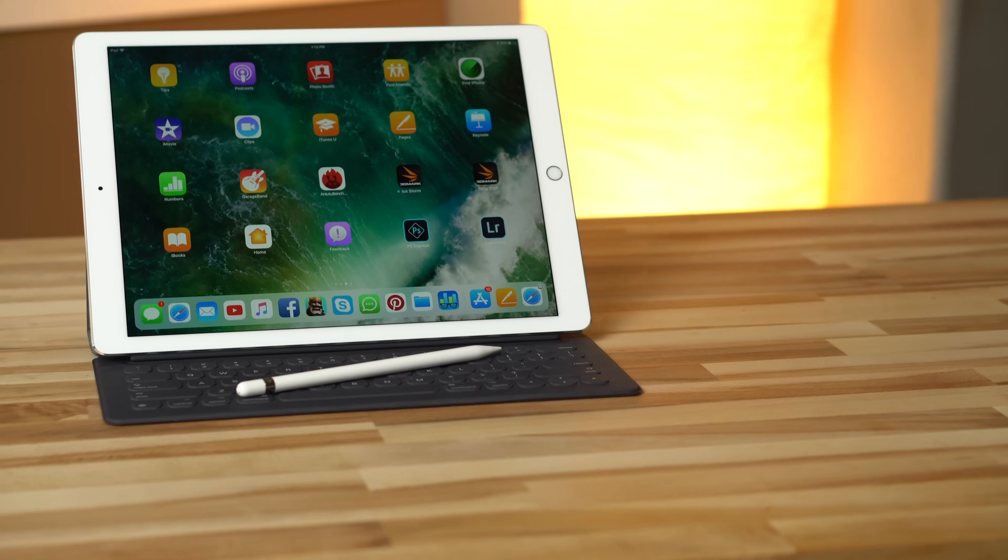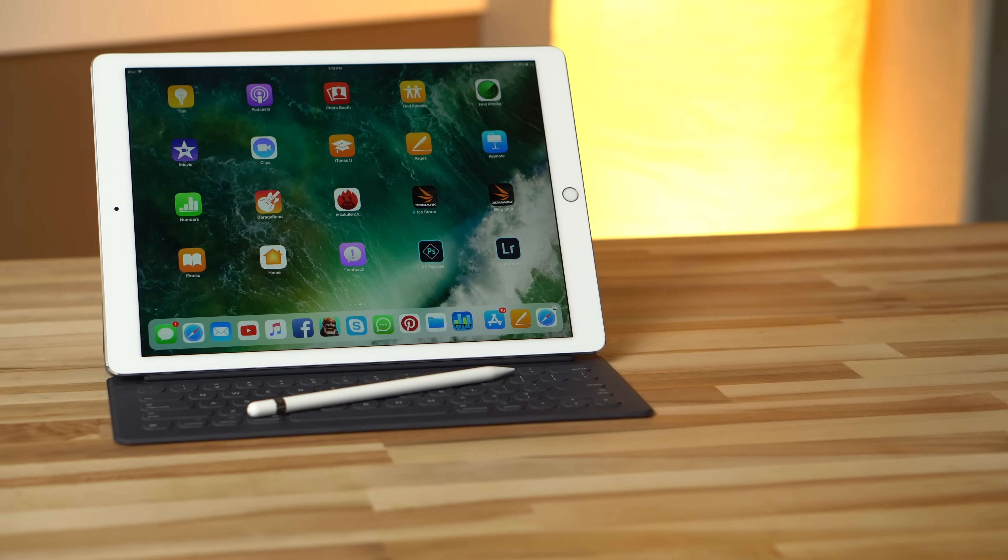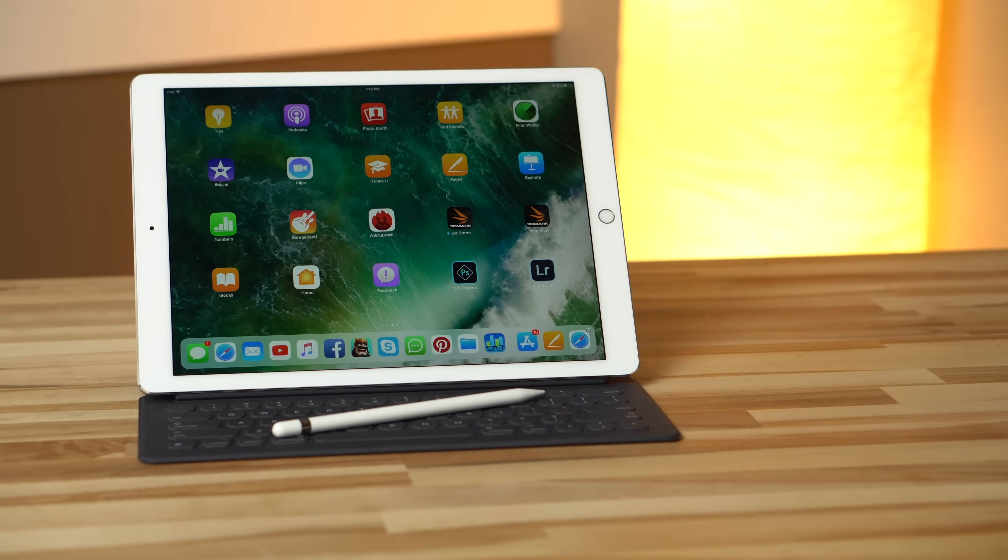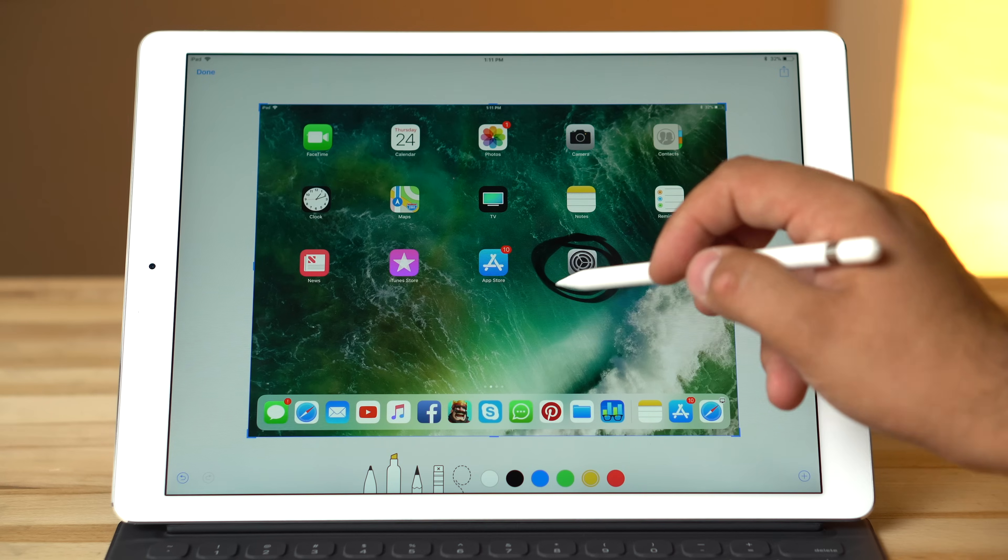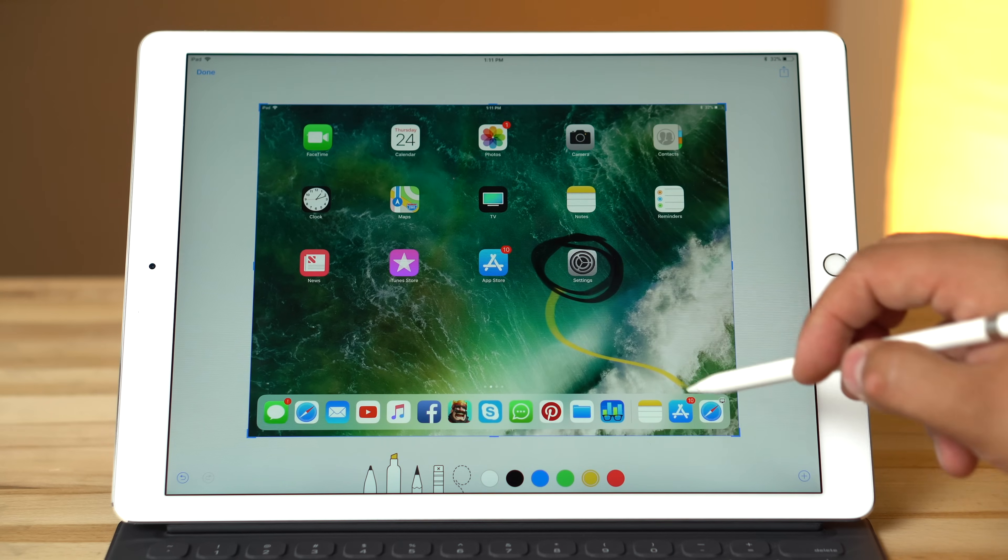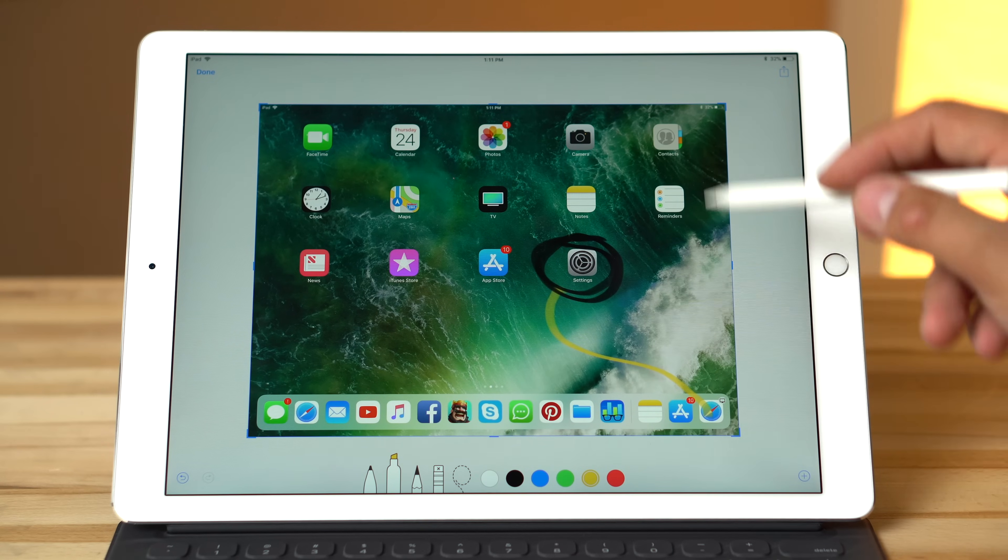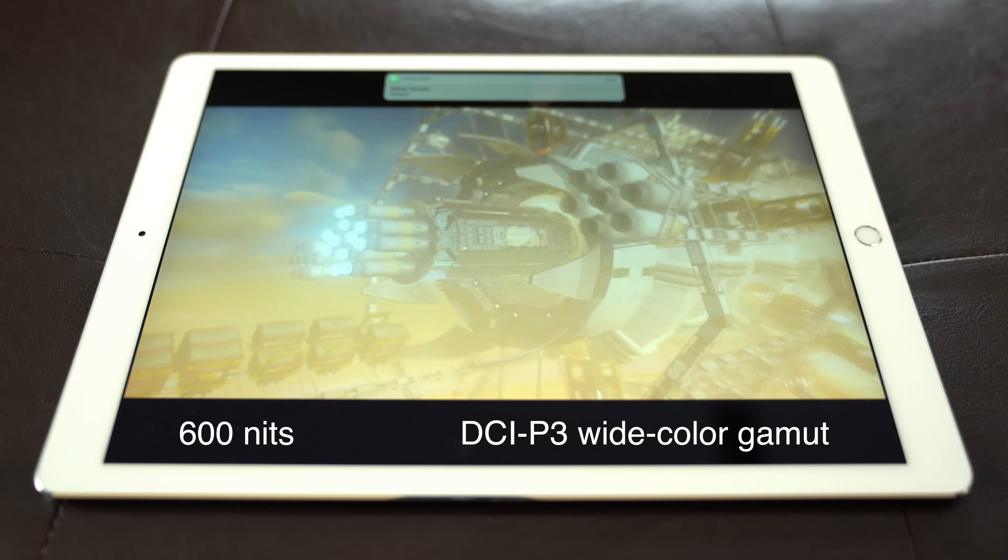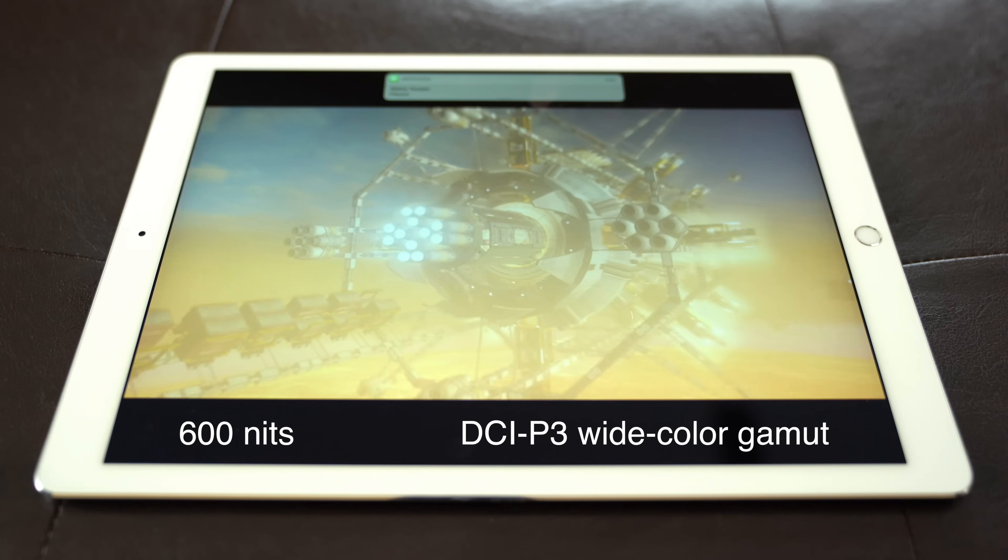This is the first time an iPad beat out a MacBook in terms of benchmark performance. The iPad Pro has a laminated anti-reflective touchscreen display allowing for Apple Pencil support which brings a whole new set of input features. The display is also brighter and more colorful.